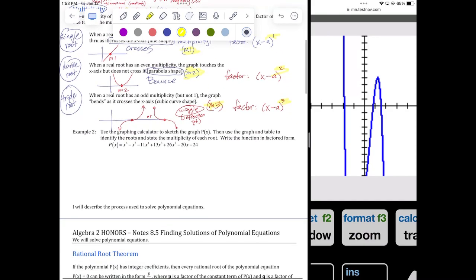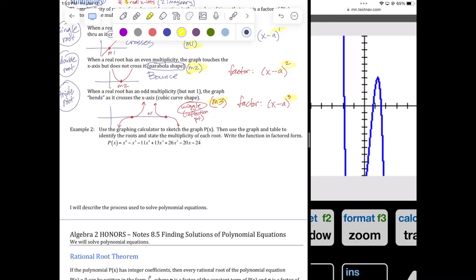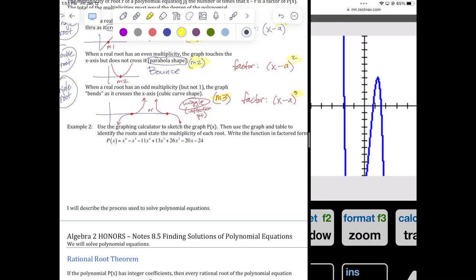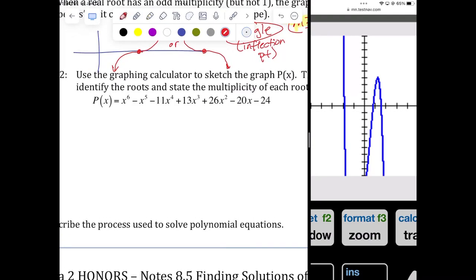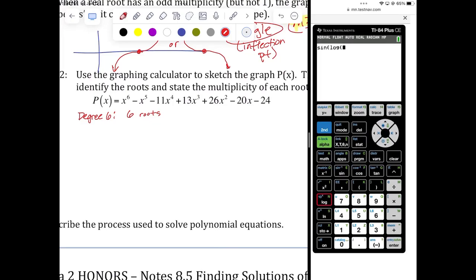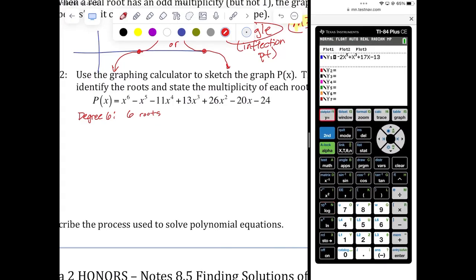Let's try example 2. Use the graphing calculator to sketch it, identify the roots, state the multiplicity, and write it in factored form. What's the degree of this polynomial? It's degree 6, already written in standard form. So how many roots are we going to have? Six roots. They can be real, imaginary, rational, irrational, double roots, triple roots, single roots — we're not sure. The graph will give us a lot of information.